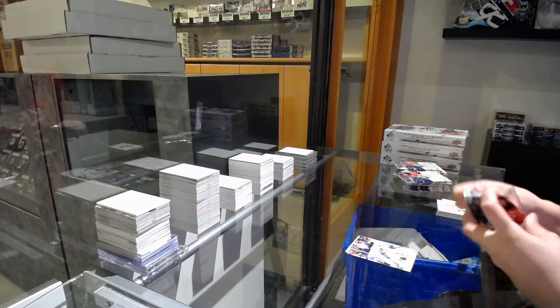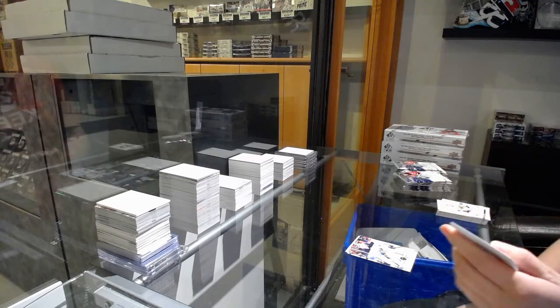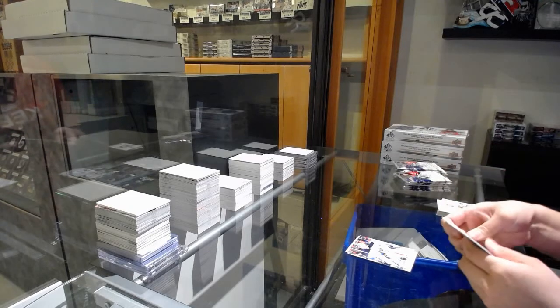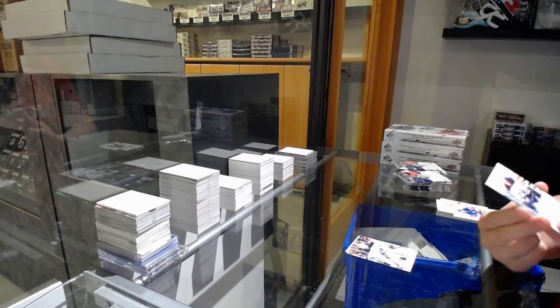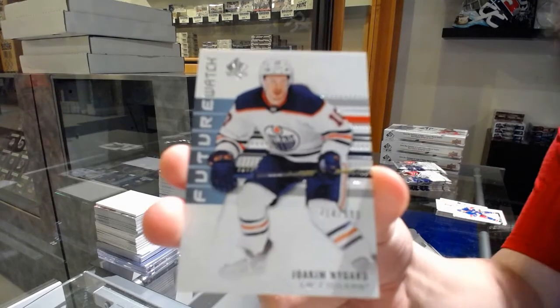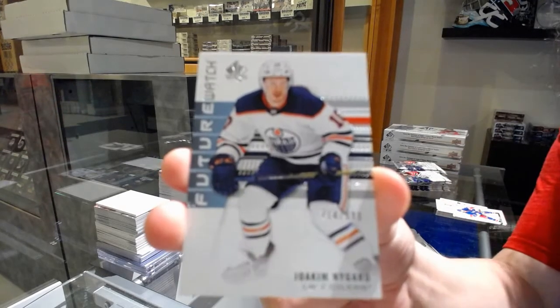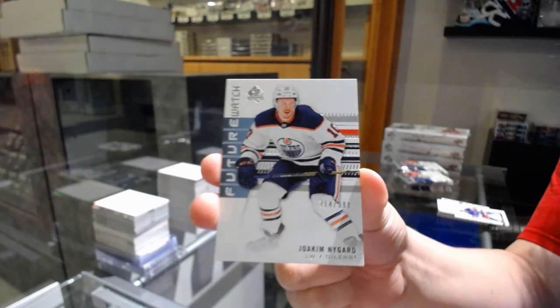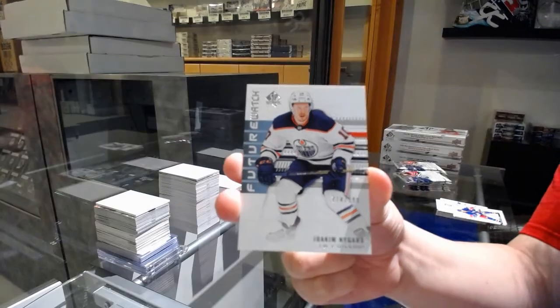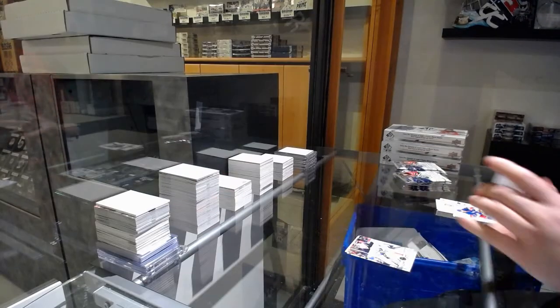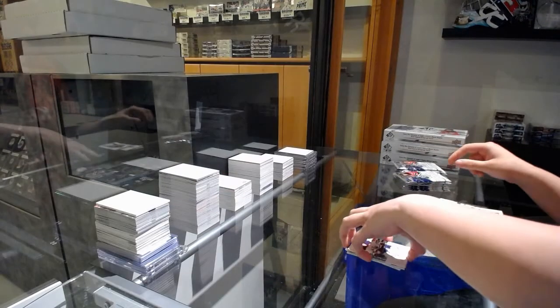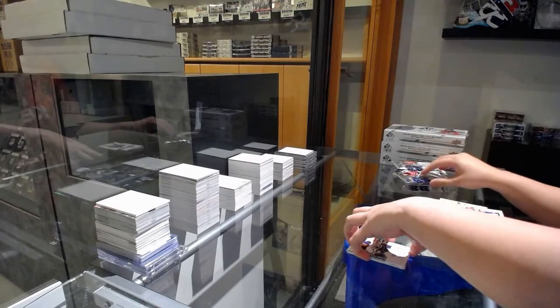Future Watch Non-Auto numbered 714 of 999 for the number 4 spot, Joaquin Nygaard.